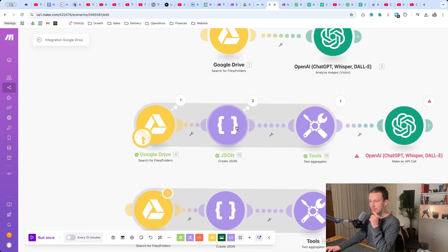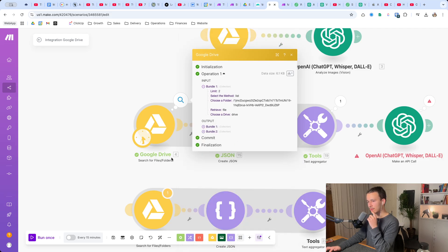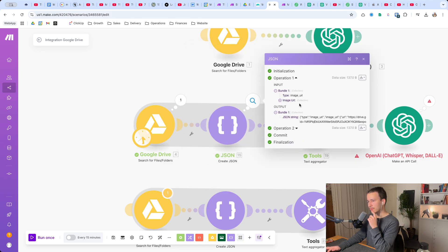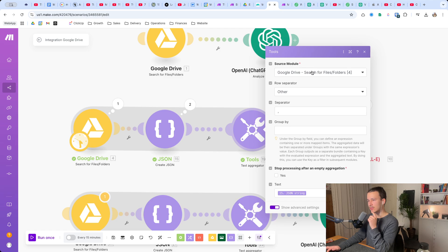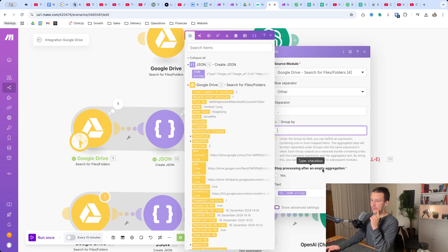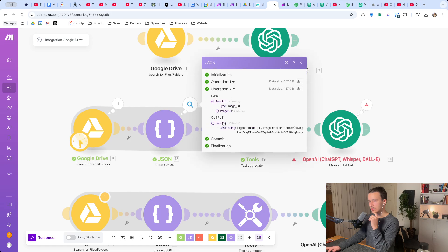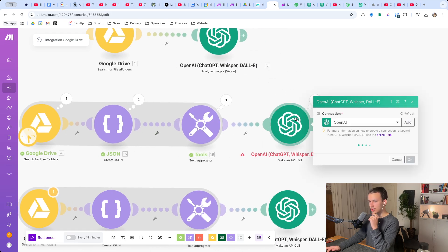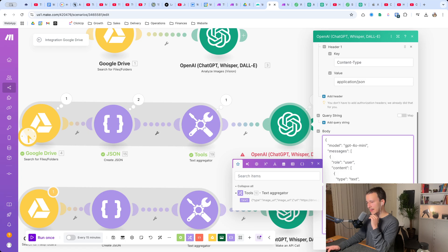It has two operations here - for each bundle, meaning for each image that Google Drive gives us from the search files or folders, it creates an operation and gives us the JSON string we want. Then we have a Text Aggregator with the following settings: source module is Google Drive, row separator Other, comma - not new row, not tab, but Other with a comma. As text you put the JSON string, and then for ChatGPT you have this array of images down here.